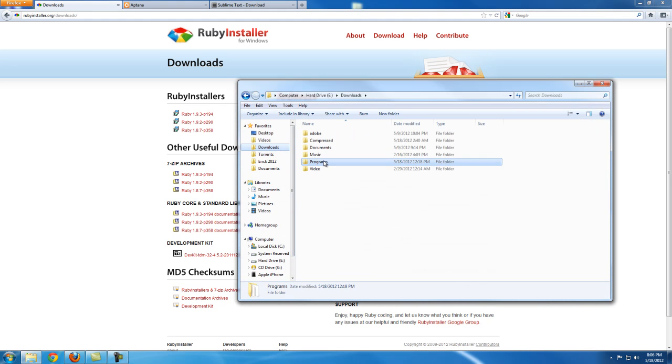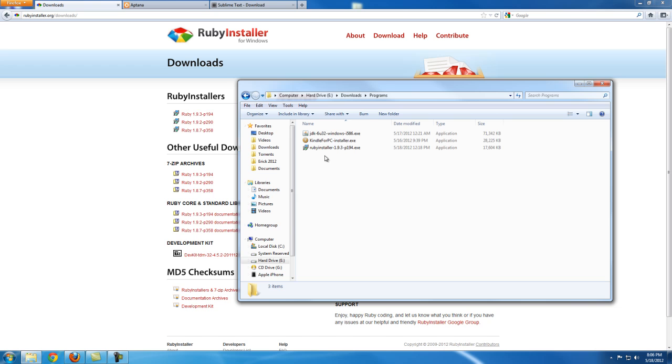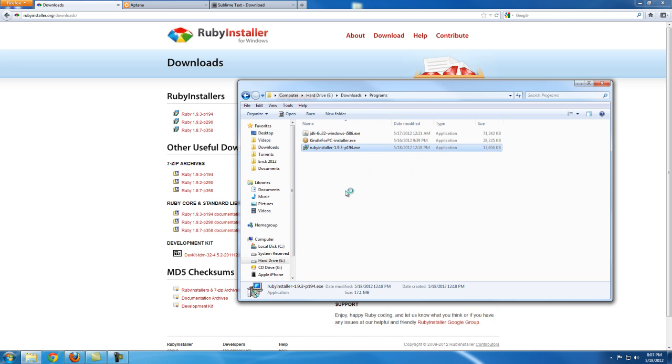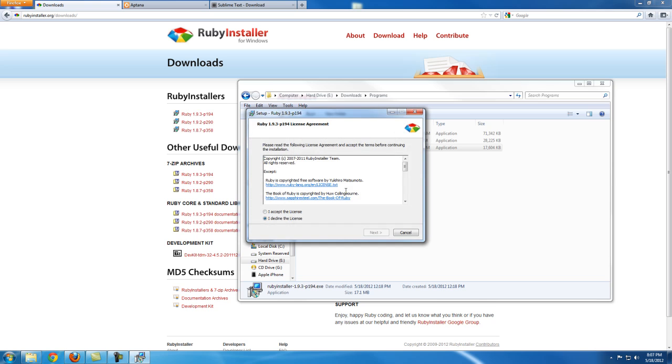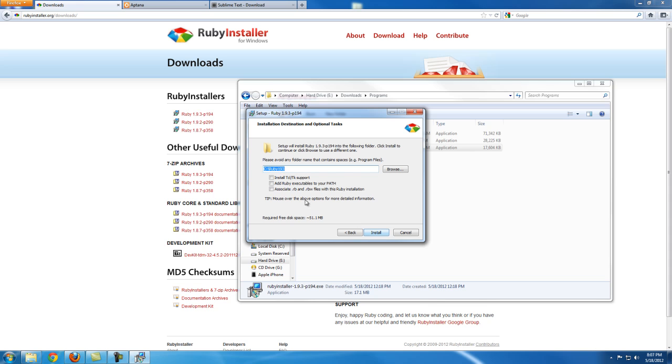You're going to get an icon here like Ruby Installer. Double-click on it and accept the conditions. If you want to read it, go ahead. Click next, and make sure you click on these boxes here because we're going to be using this stuff.